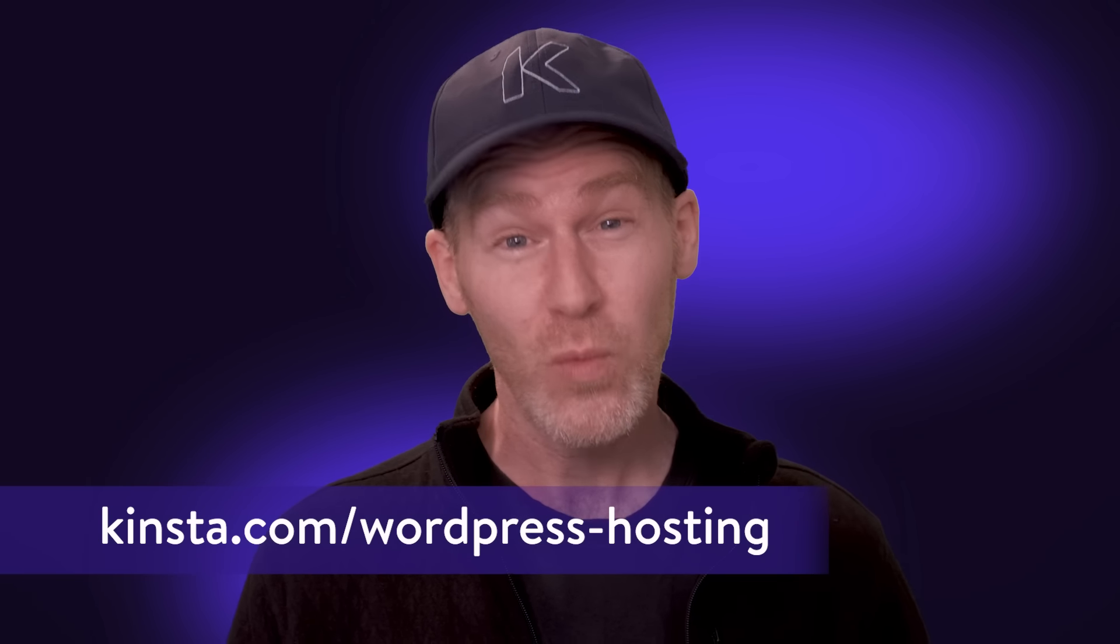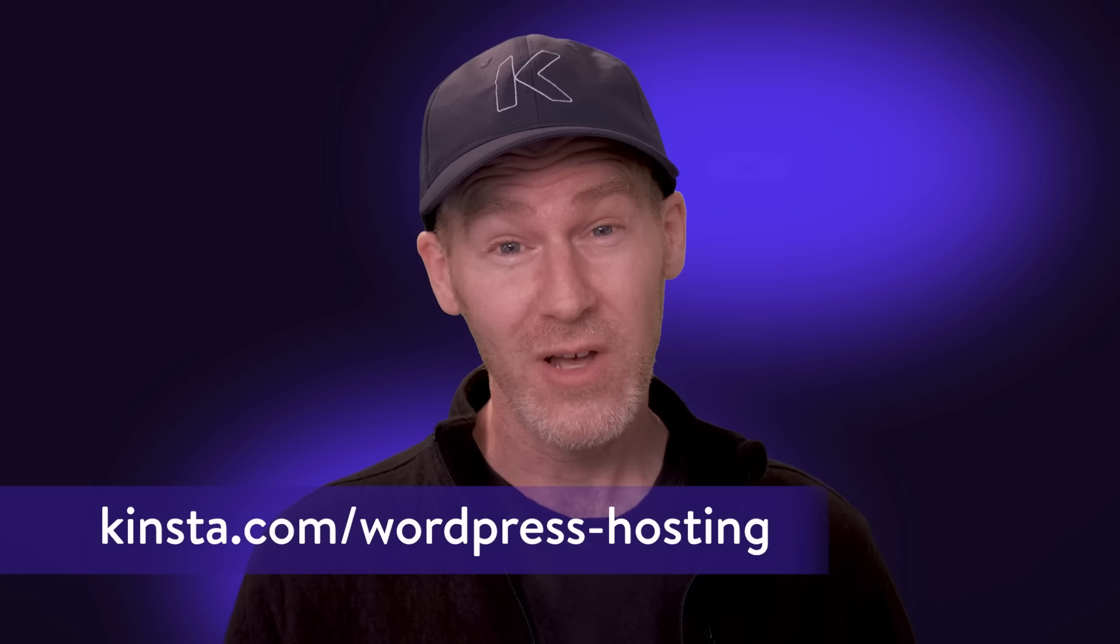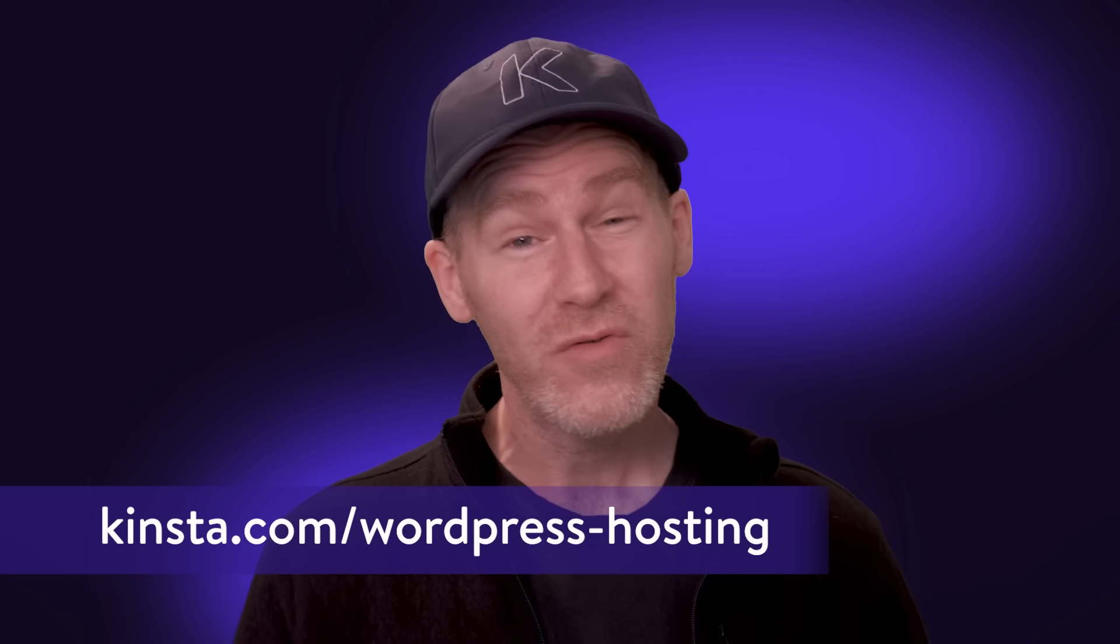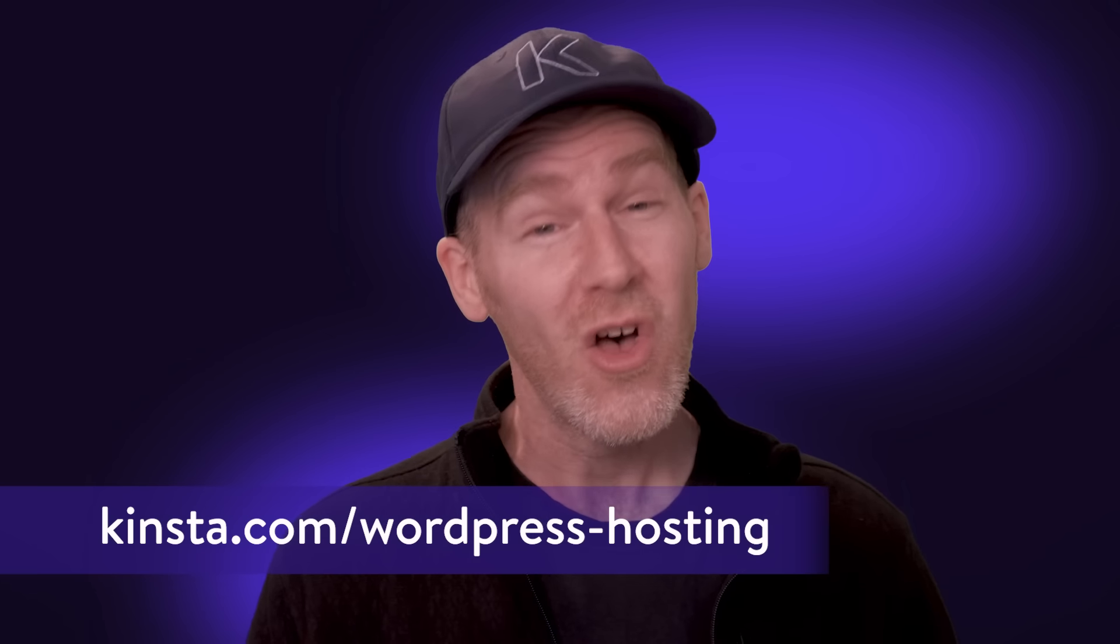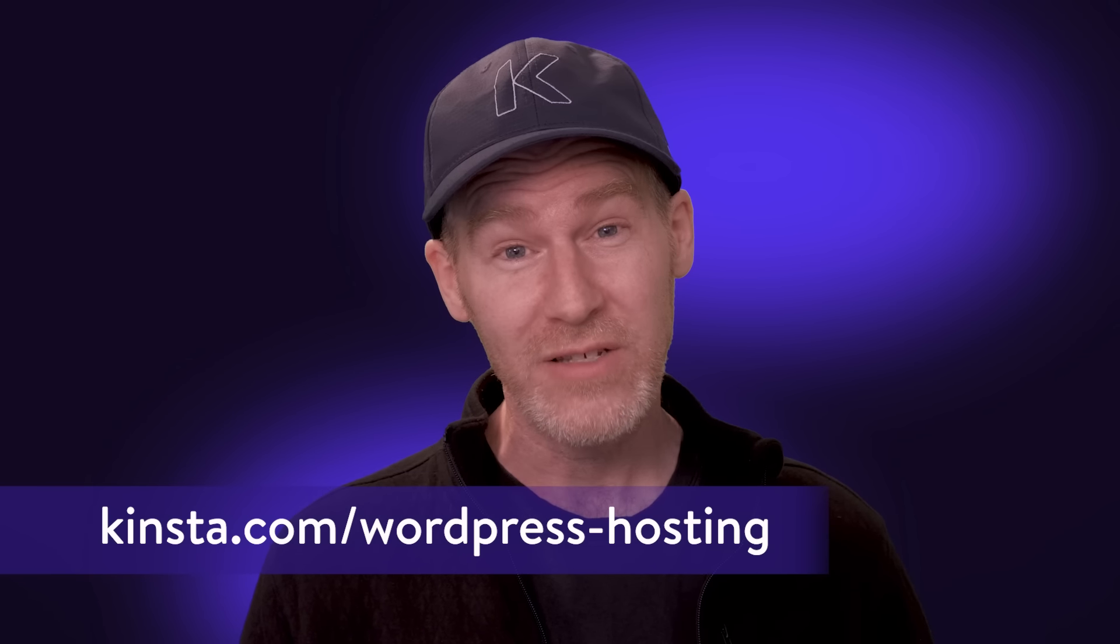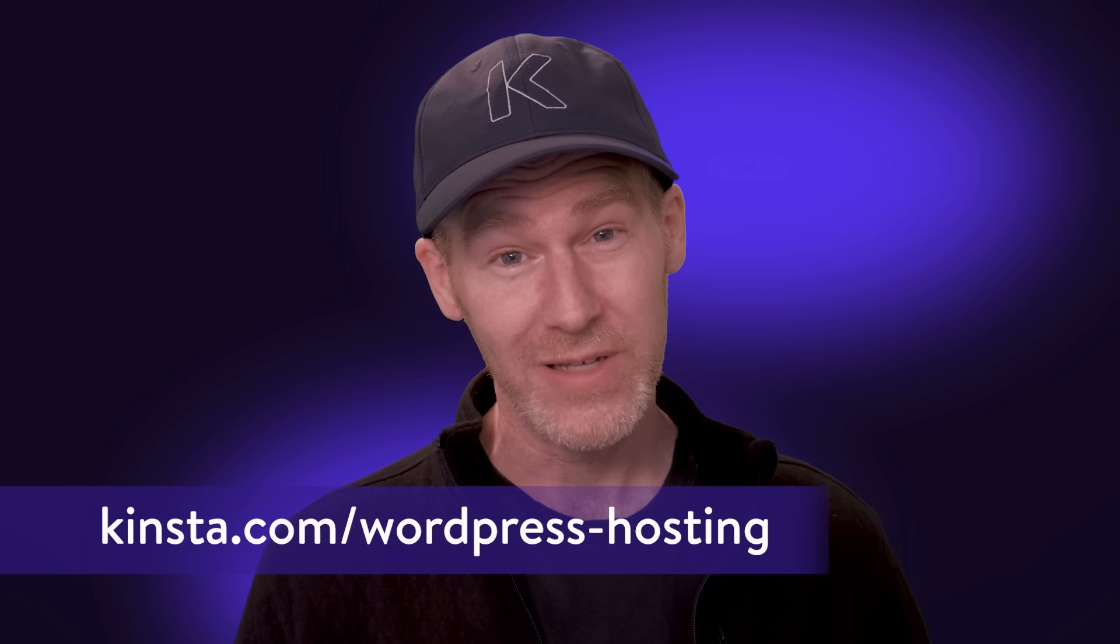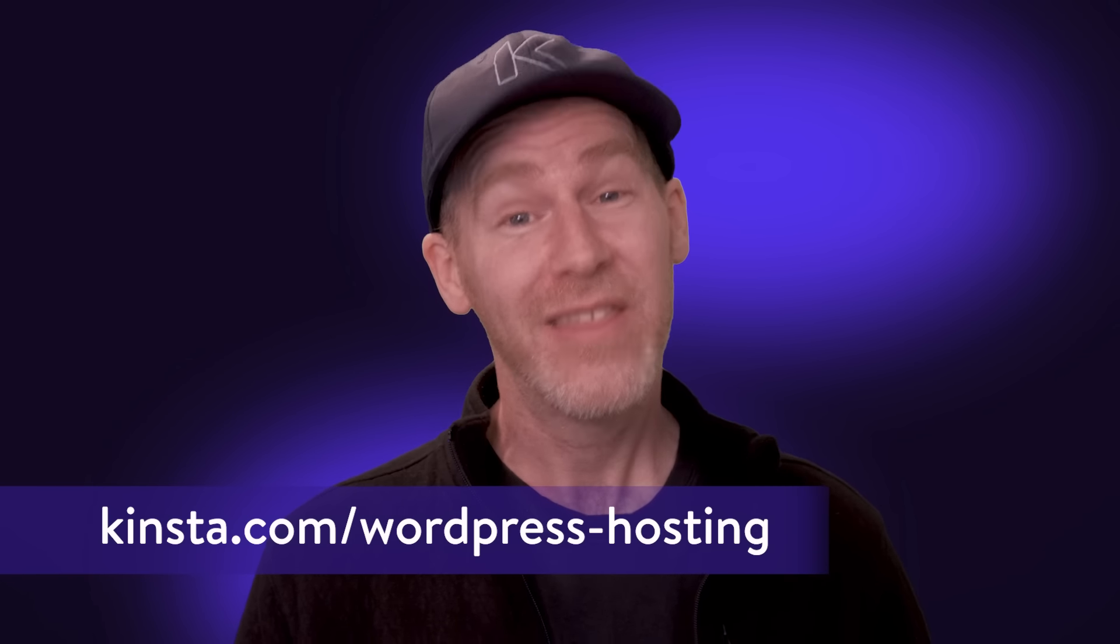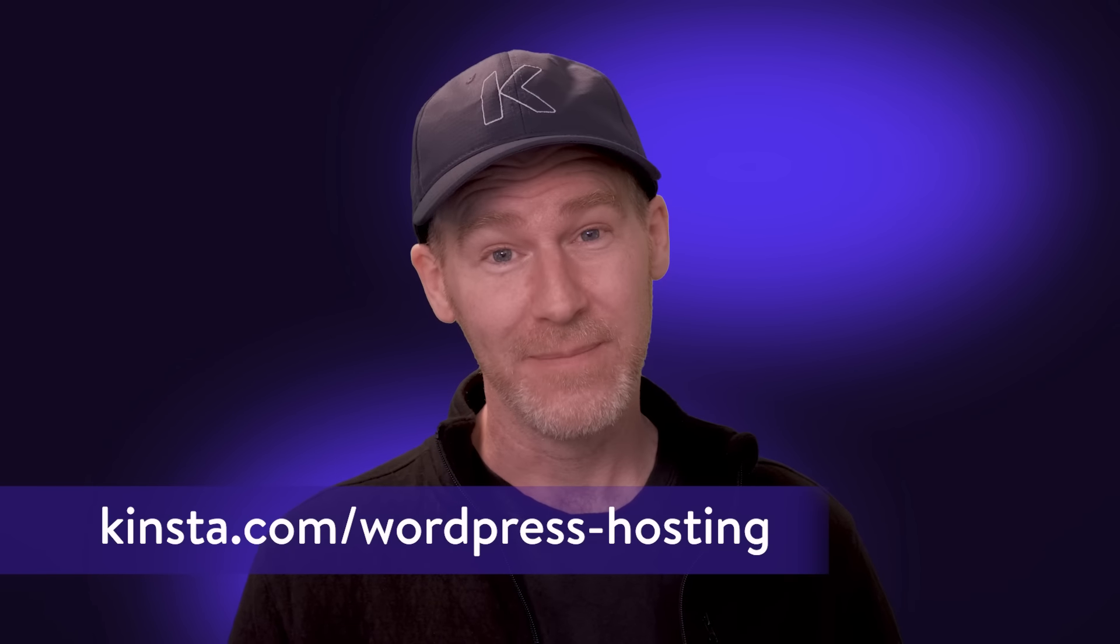That's a wrap. Tell us, what do you think about this new release? Leave your thoughts in the comments below. By the way, if you're looking for a great way to host your WordPress site, check out Kinsta at kinsta.com slash WordPress hosting. We have solutions for single sites all the way up to agencies and enterprises hosting multiple sites. And thanks for watching today.